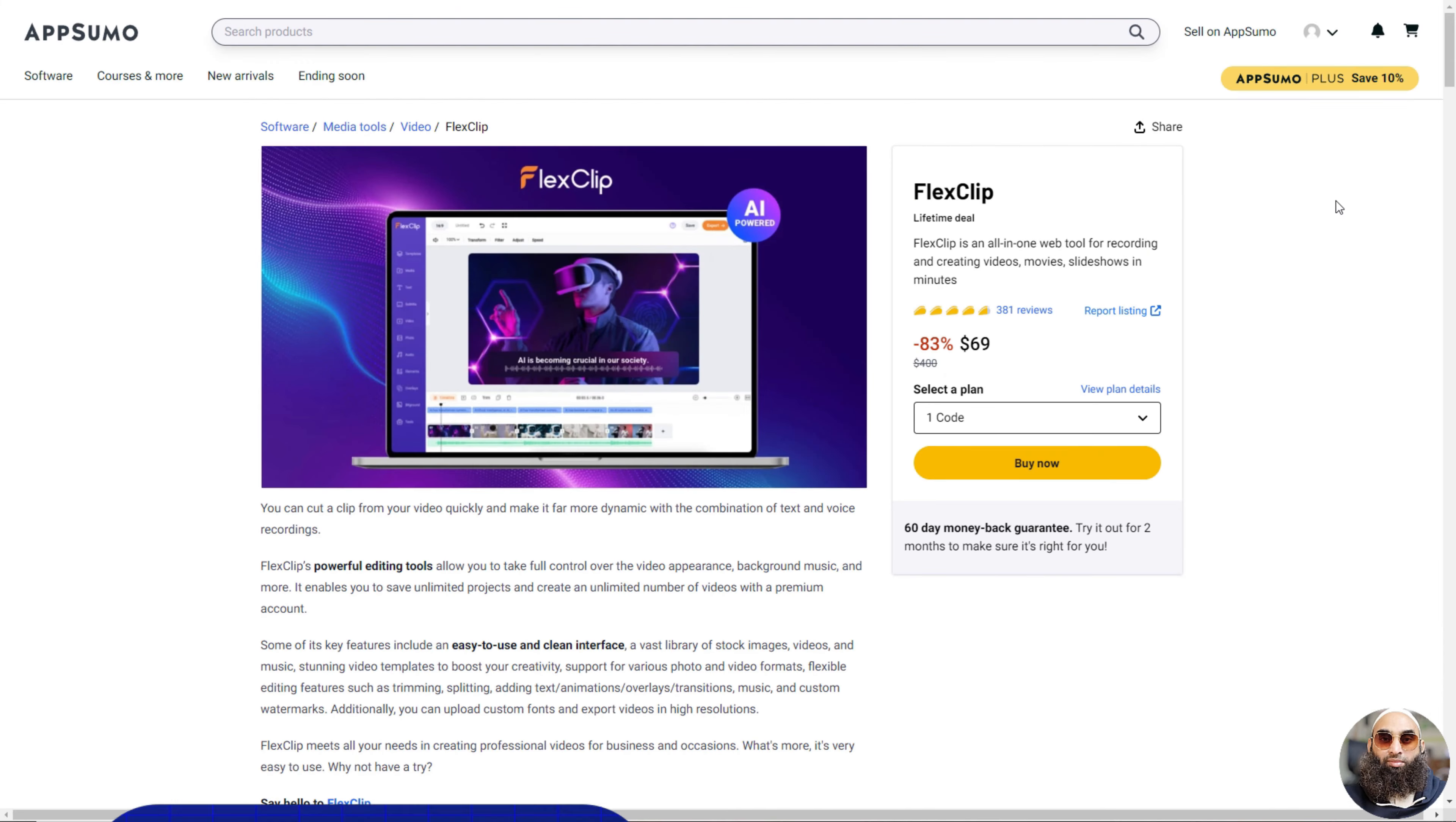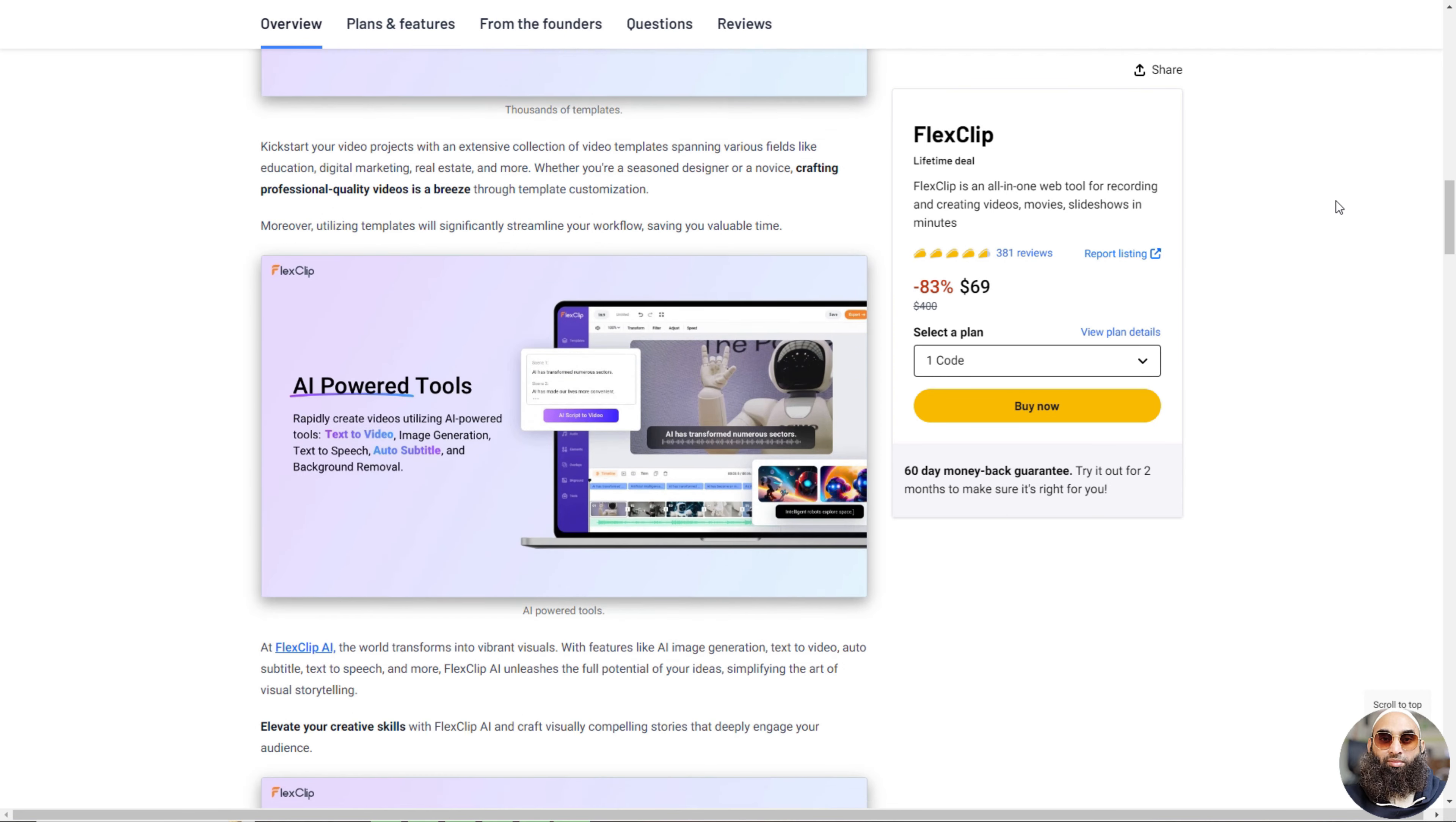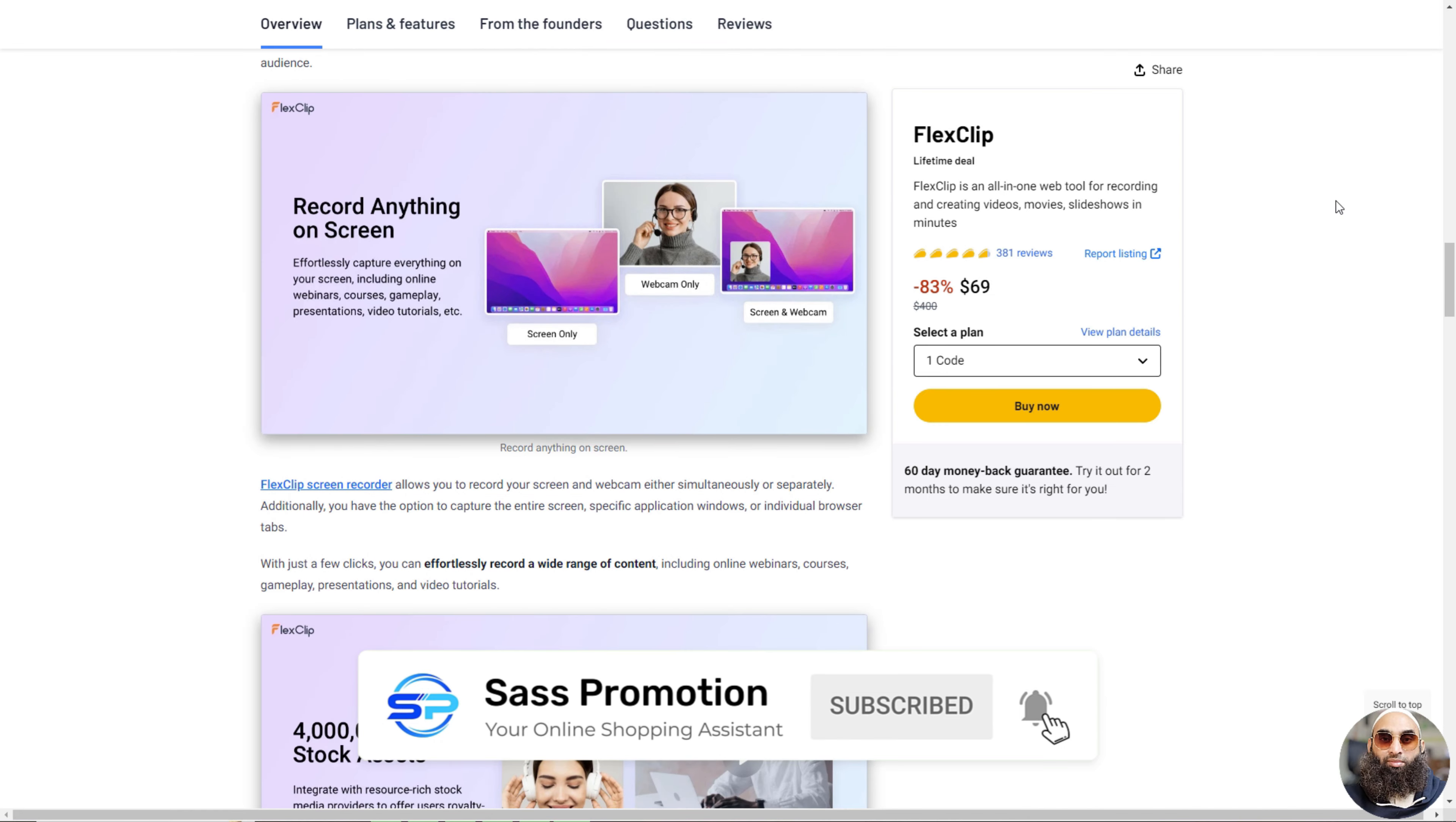Deal 8: FlexClip. FlexClip is a cool video making tool that's really easy to use. You can make awesome videos for school, fun, or even business.